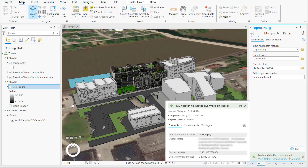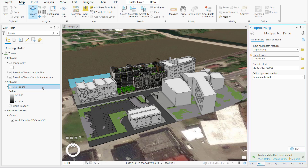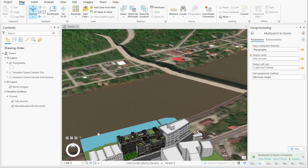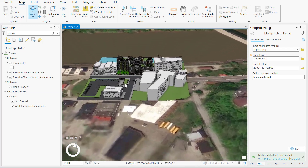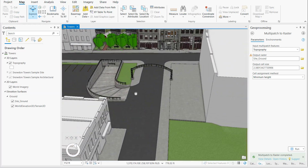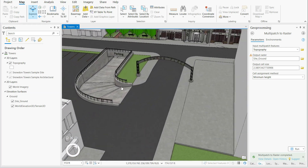To create the composite definition of ground, we drag the newly created raster layer, SiteGround, and place it as the top entry above the World Elevation 3D layer in the group of ground layers.